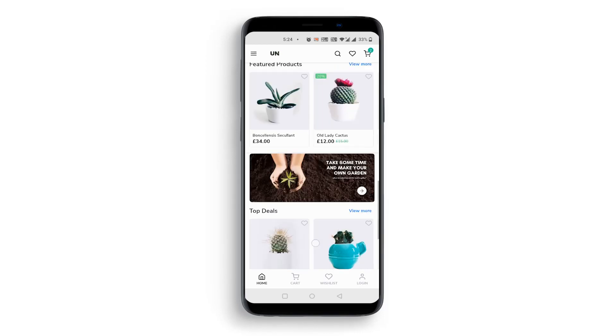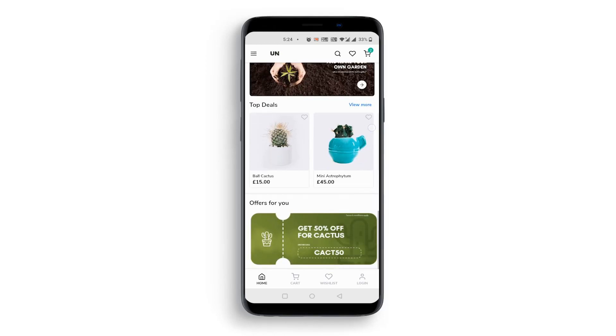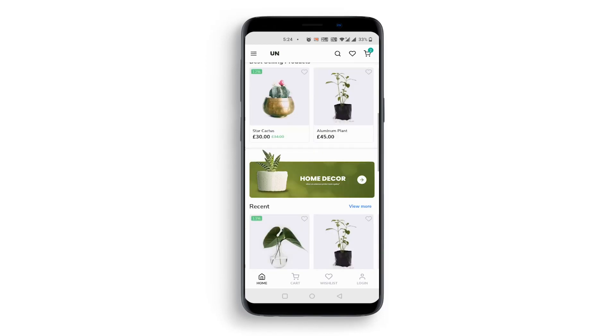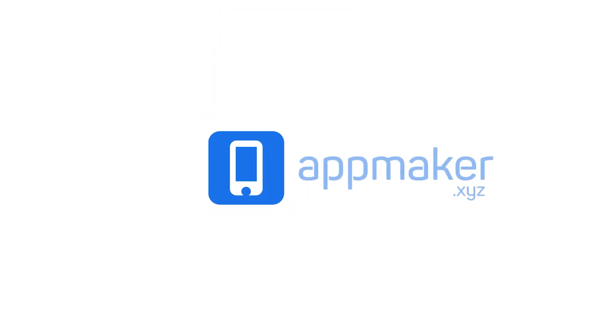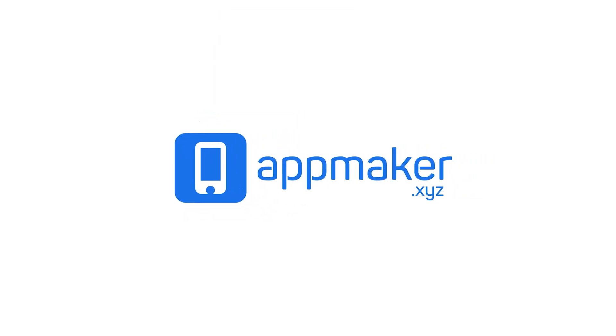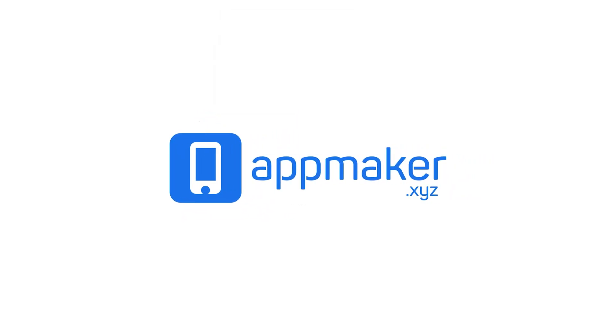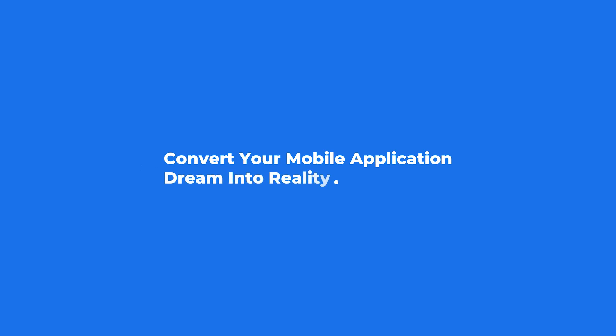This is how you can quickly create and customize a no-code mobile app. Thank you for joining us in the App Maker Shopify tutorial. Visit AppMaker.xyz to convert your mobile application dream into reality.